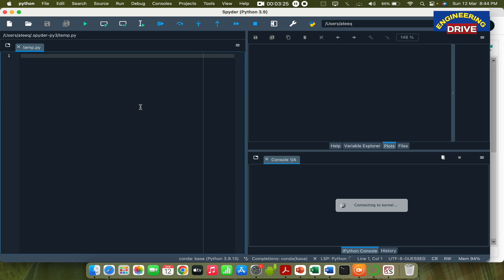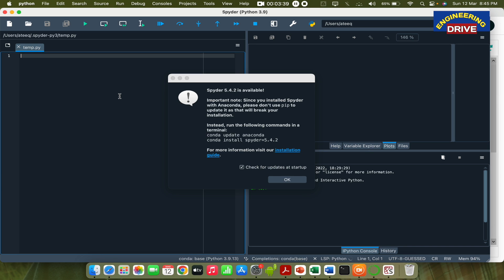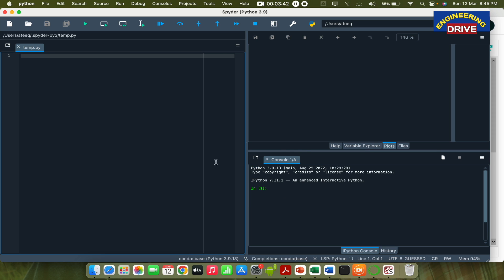Now, it will take some time when you open it for the first time. Now it is showing you connecting to kernel. So you need to wait for some seconds. All these applications which are based on data science projects, machine learning projects, they are quite heavy. So you need to have a little bit good configuration in order to make this applications to run smoother.